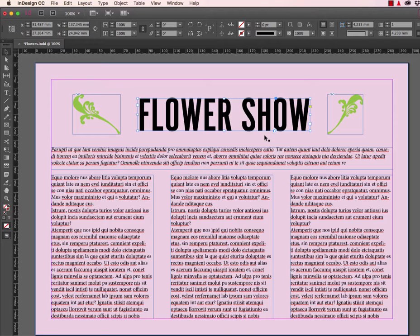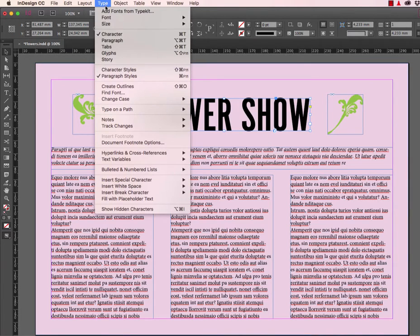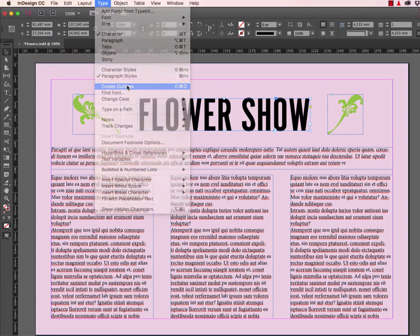Now the next step is going to be using the Paste Into command. We're going to be pasting an image into this text. However, text cannot be pasted into editable text. An image can be pasted into a vector shape. To create a vector shape from text, we use the Create Outlines command. To do this, we invoke the Type menu and we select Create Outlines.